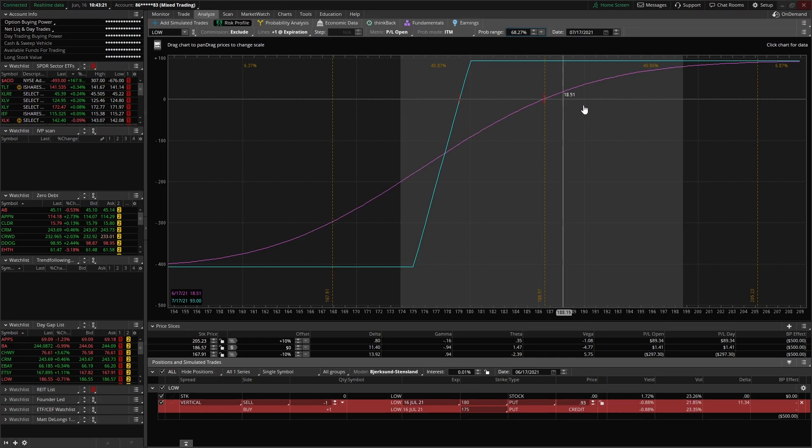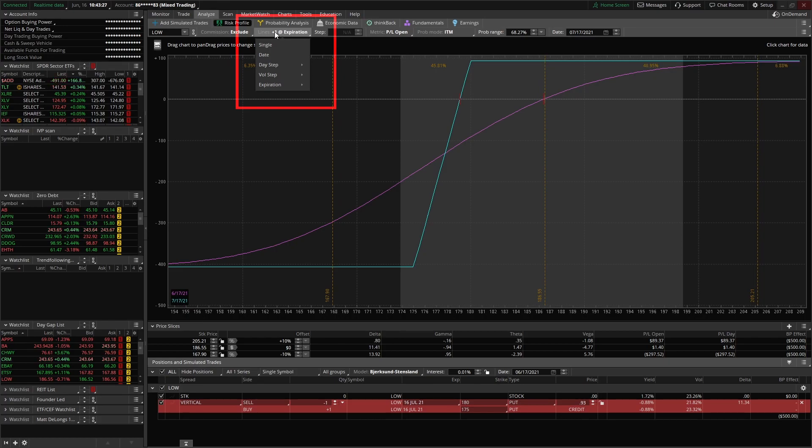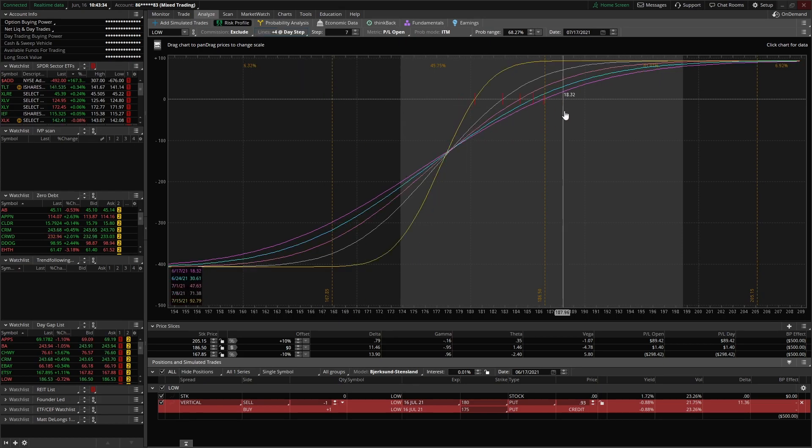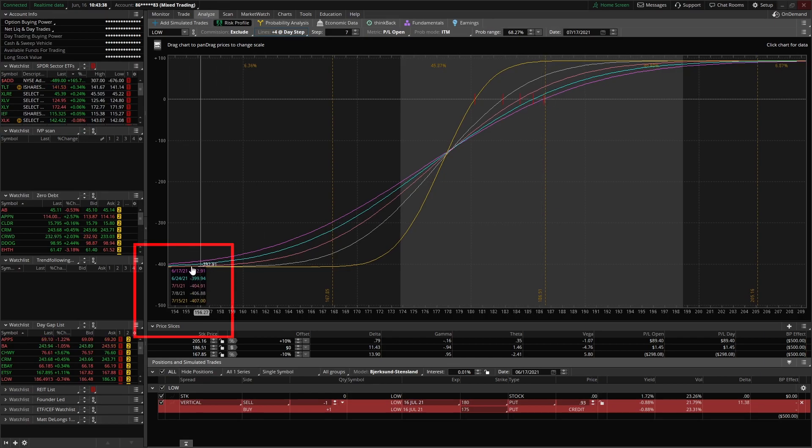While that's fine and dandy, that doesn't give you too much. What if you wanted to see everything all at once? Well, we can do that too. You come up to here where it says 'lines.' You can change this to a day step. We're going to add four day step lines.